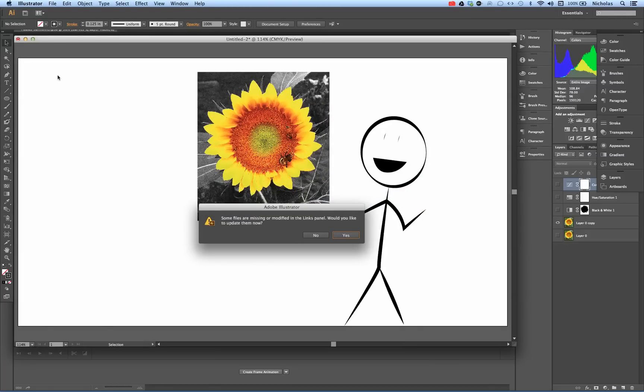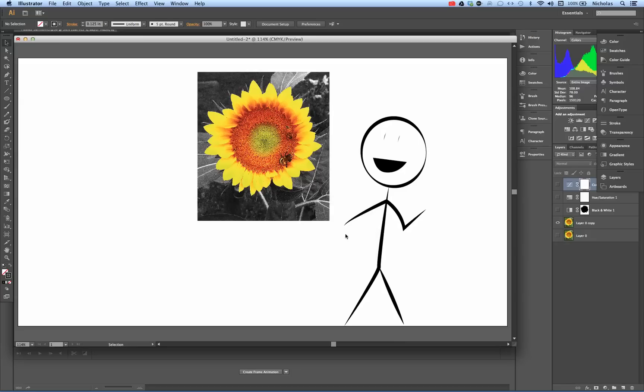Toggling back to Illustrator, it will say 'Some files are missing or modified in the Links panel. Would you like to update them now?' Yes, I would. And there you go, it updated.